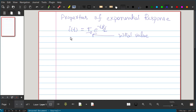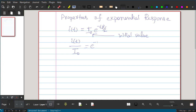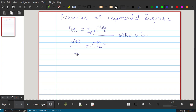Now if we consider the normalized value — that means if we divide by i₀ — it will be e^(−R/L·t). The maximum value it can have is 1, because at t = 0 the initial current is i₀, which is the maximum value. So i(t)/i₀ = e^(−R/L·t).